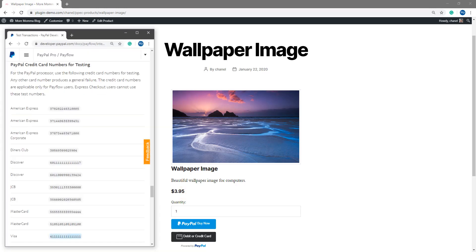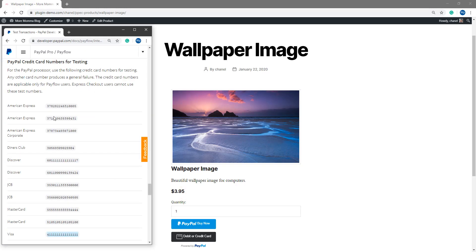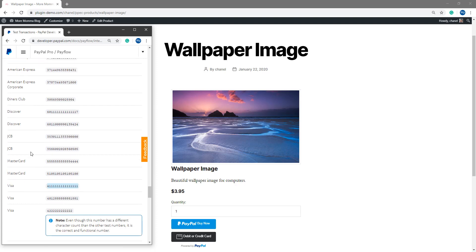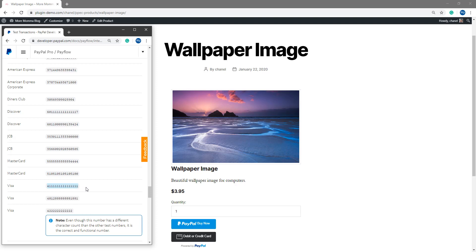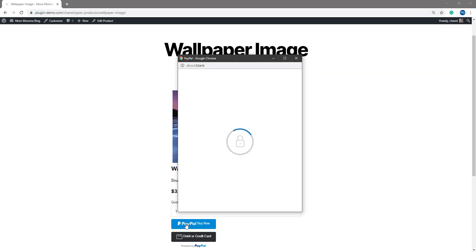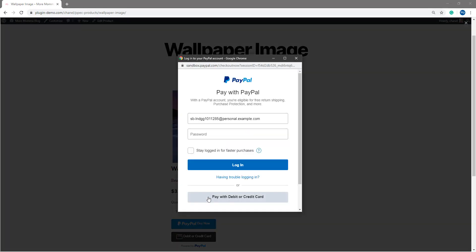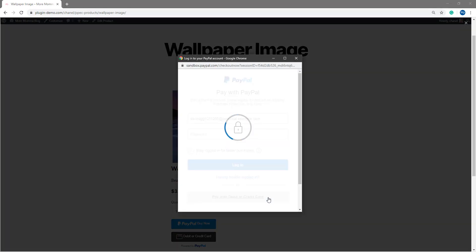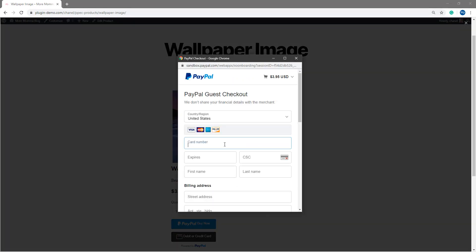So if I get the PayPal testing card numbers up, you can see there's a number of different testing cards you can choose from. I'll be using this Visa 4-1 repeater testing card. So I've copied that and then simply I can click on the PayPal Buy Now button. I can click pay with debit or credit card. I can then paste in that test card number.